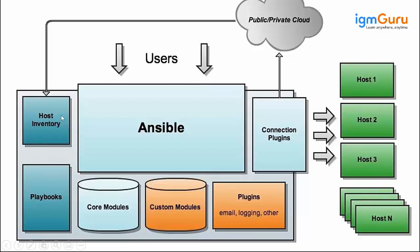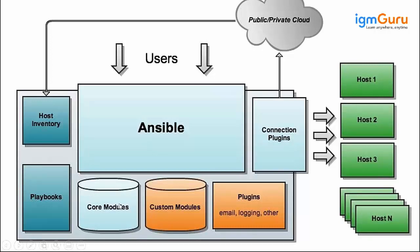I will have a host inventory where I write the IP addresses. Then I have a core module - Ansible core module - where the basic functionalities of Ansible are written. Then I have custom modules where I can tweak whatever is already present and make changes as per my requirement.